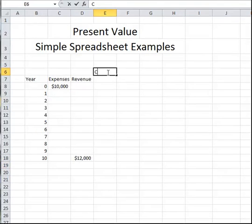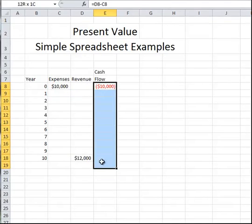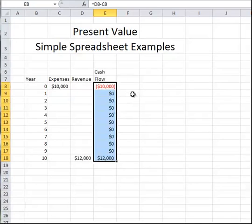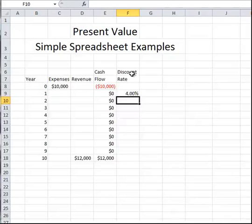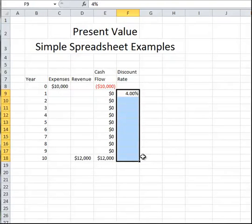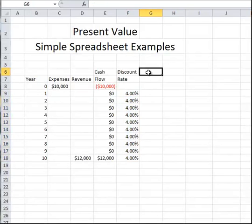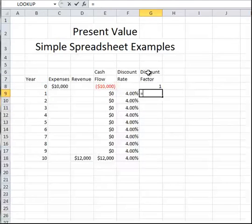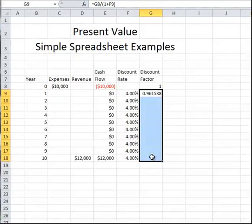Our cash flow will be our revenue minus expenses, and we can copy this down. We'll assume a discount rate of 4% every year, the same discount rate for expenses and for revenue, unchanged throughout the project. So we can calculate a discount factor, which is 1 at the beginning of the project, and subsequently is equal to the previous discount factor divided by 1 plus the discount rate. We can see how this discount factor changes throughout the project.